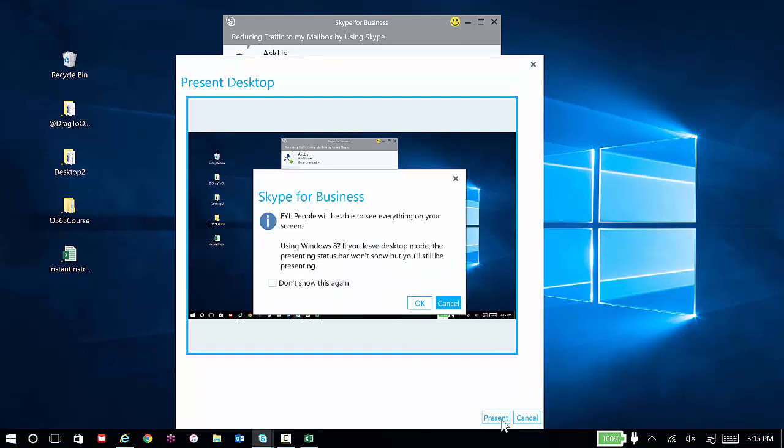I'll choose present. It gives me a warning, letting me know that everybody who's on the call can see my entire desktop. And then I can click OK.